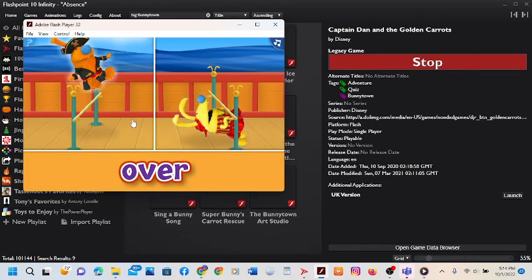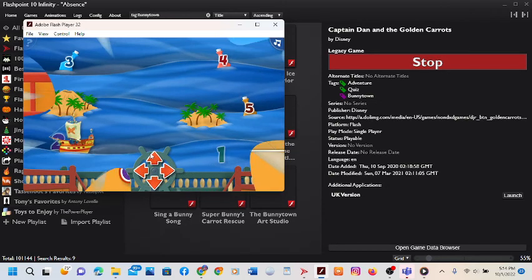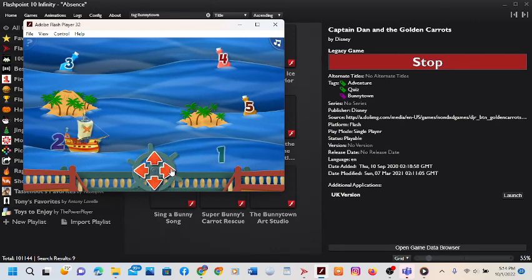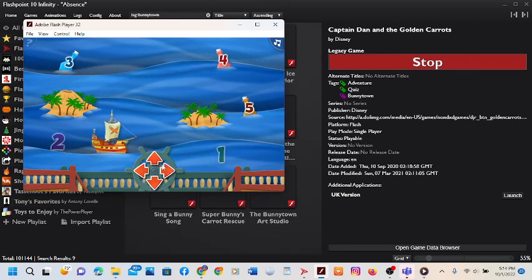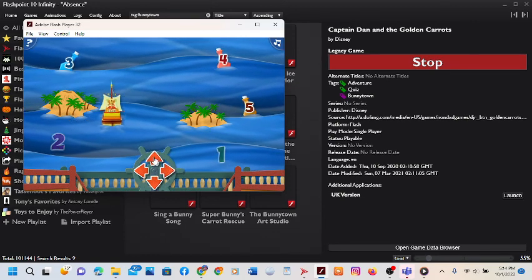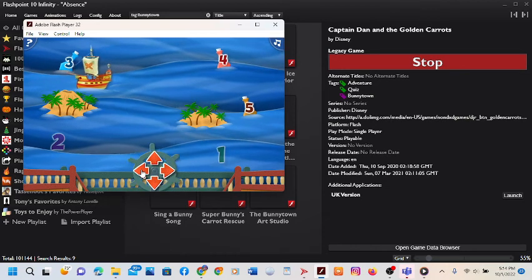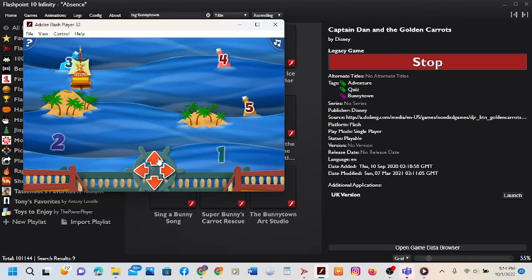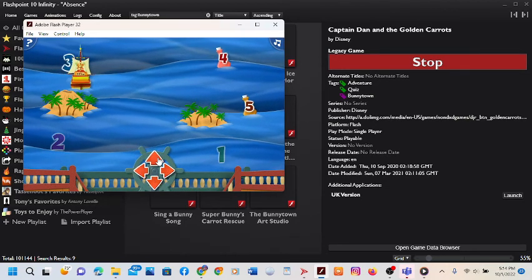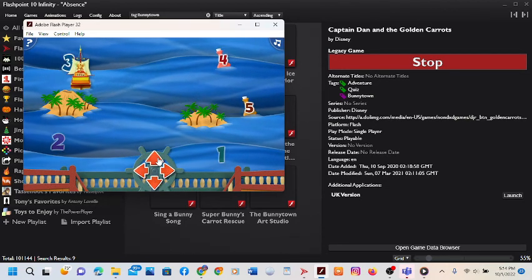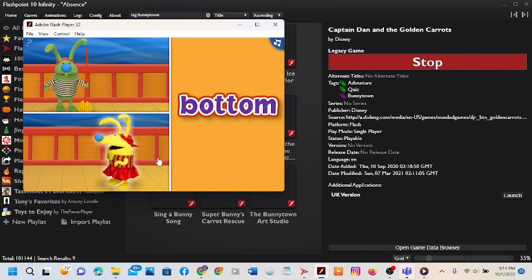Here comes your next pirate. Nice! Now, sail to the bottle that comes after 2. Right! You found the bottle with the number 3. Get ready for your next pirate. Very good!